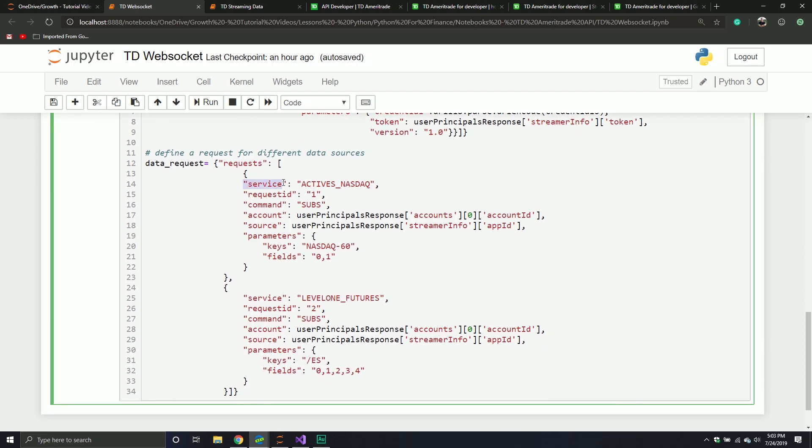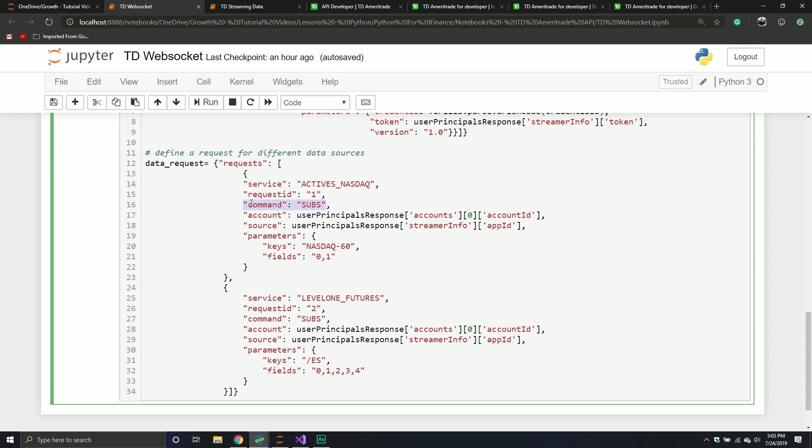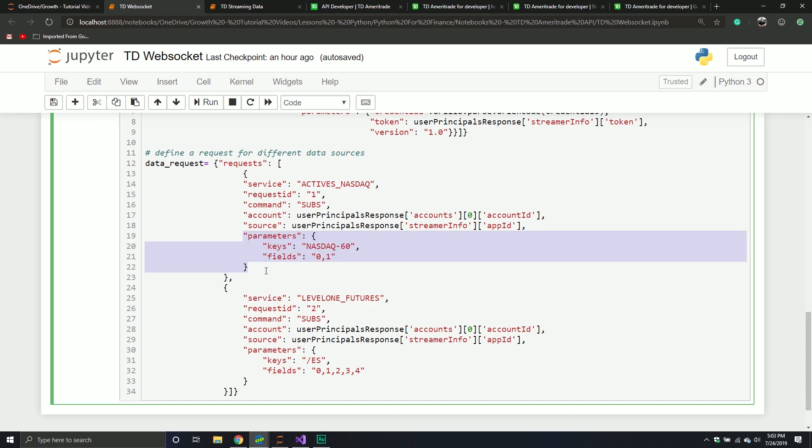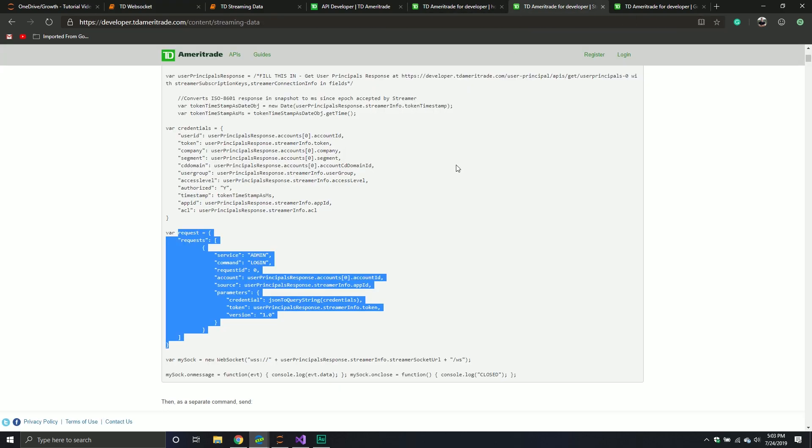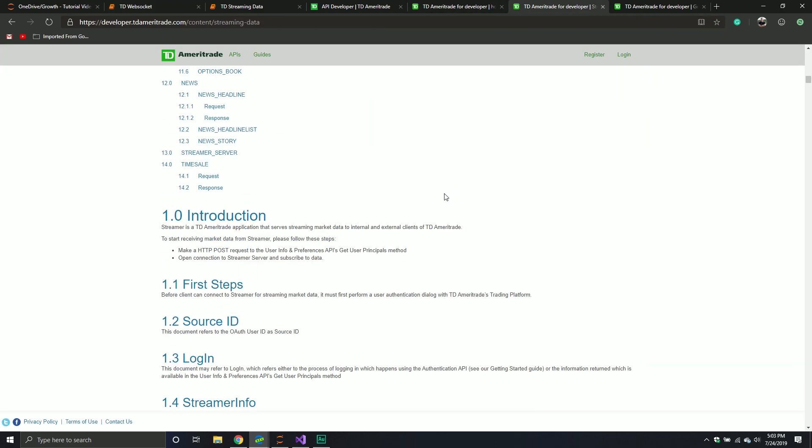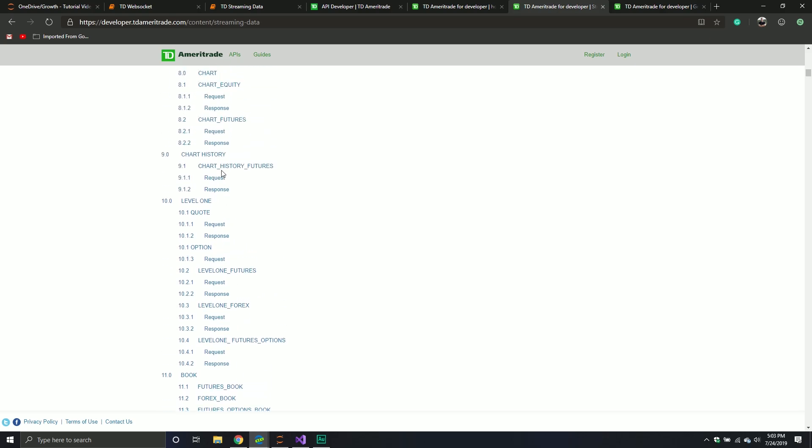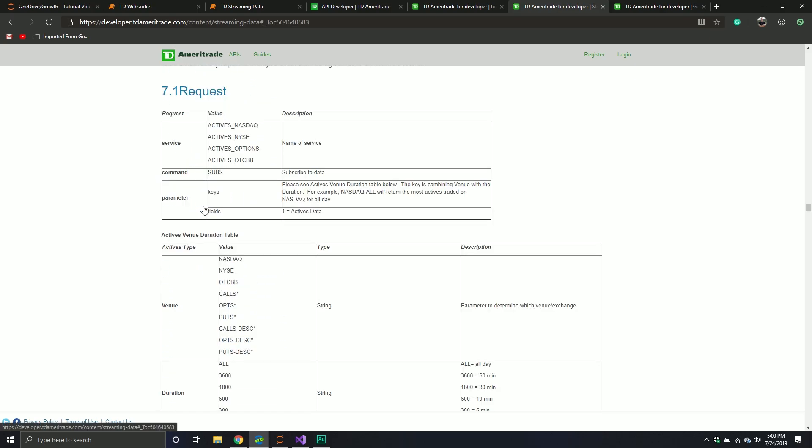With this one, all I do is I define a service. Active NASDAQ. In this one, I was doing Level 1 Futures. I define the request ID, so the order in which I want to do the request. This can be one, this can be two. Subs, so if I want to subscribe to it. And then the information. Things like my account, my app ID. And then for each one of these services, you'll see parameters. The keys and the fields.